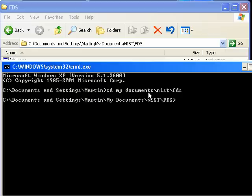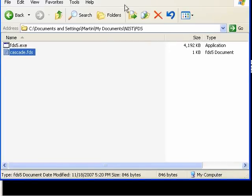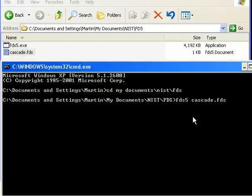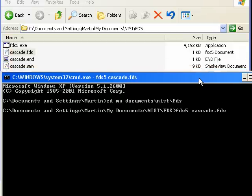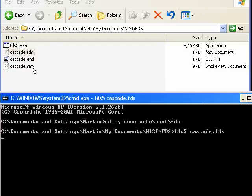To run the model, it's just a matter of typing FDS, which is the name of the FDS5 executable file, and cascade.fds to run the simulation. You hit enter, and you can see up here in the file directory that immediately a smoke view file is created.